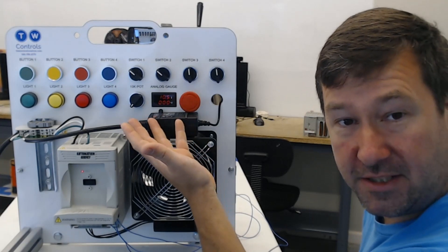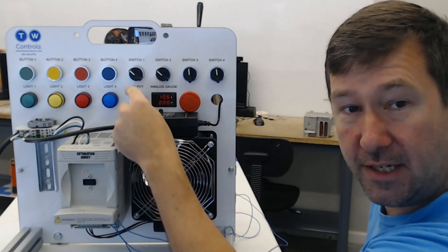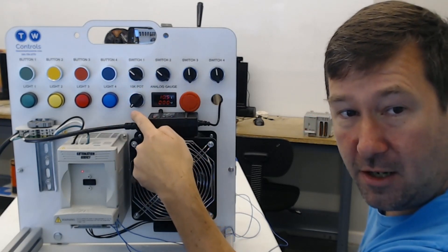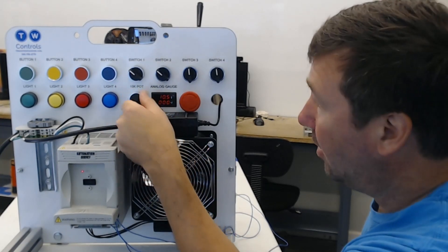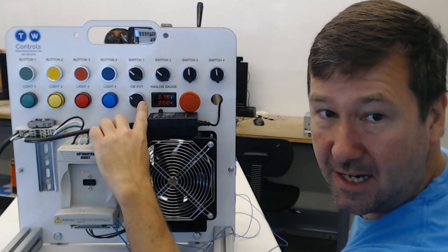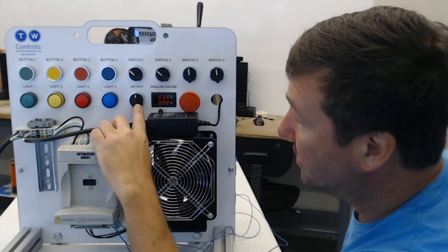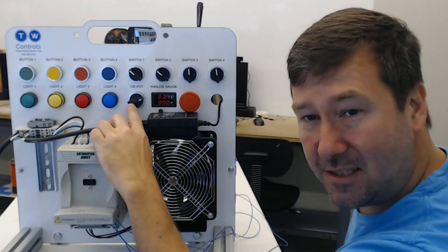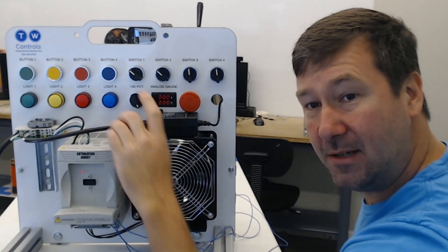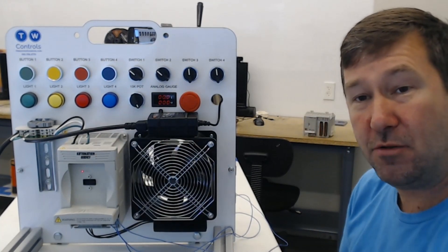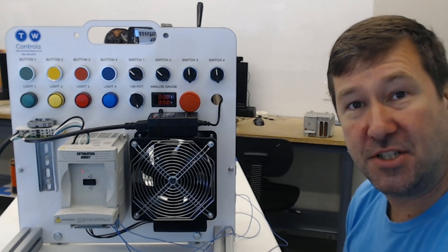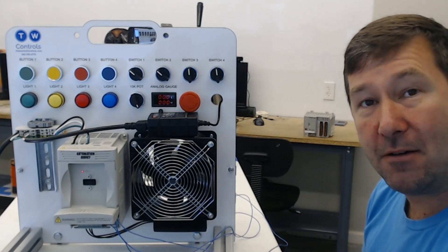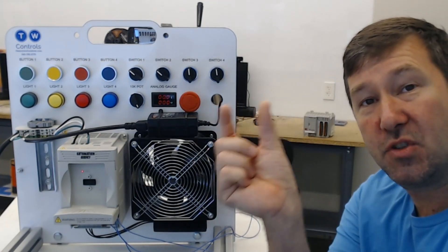Now we can already see we have 10 and a half volts showing and our dial is all the way over counterclockwise. So as we turn this knob is going down. Now this is backwards of what you would typically see.